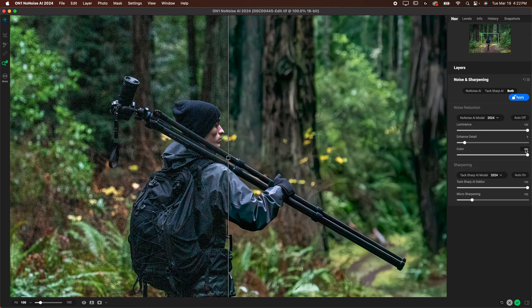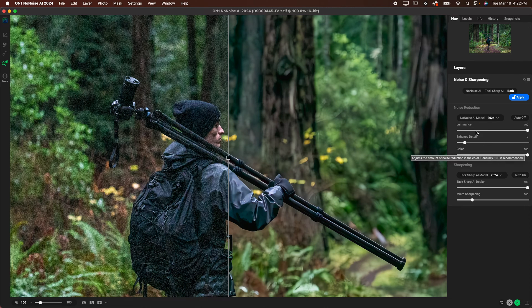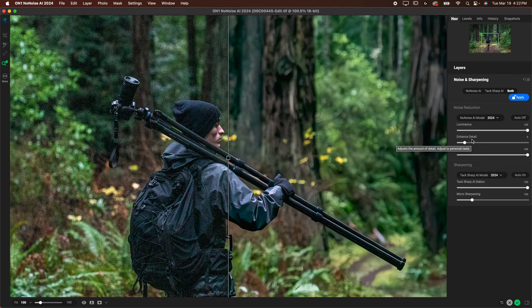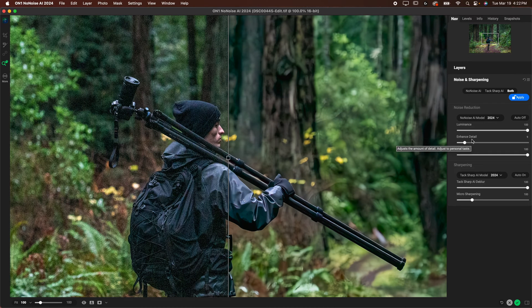Generally I'm leaving the color all the way at 100 and the luminance is usually at 100 unfortunately. I'll show you why I don't like that in just a second. Enhanced detail usually around 10 or so is a good place to be.